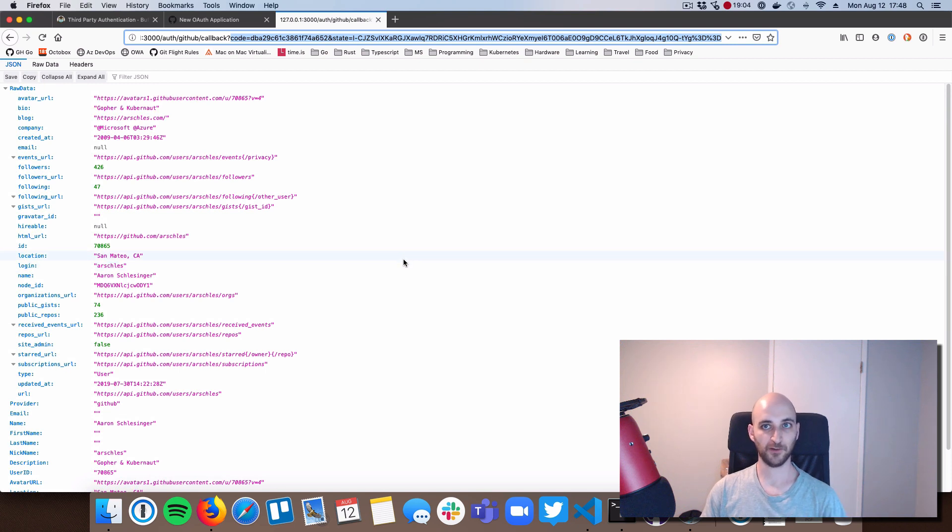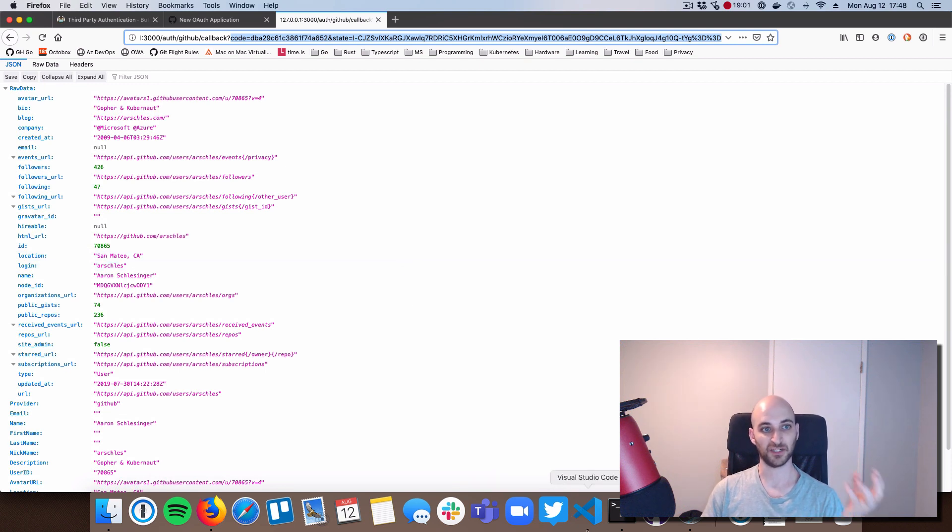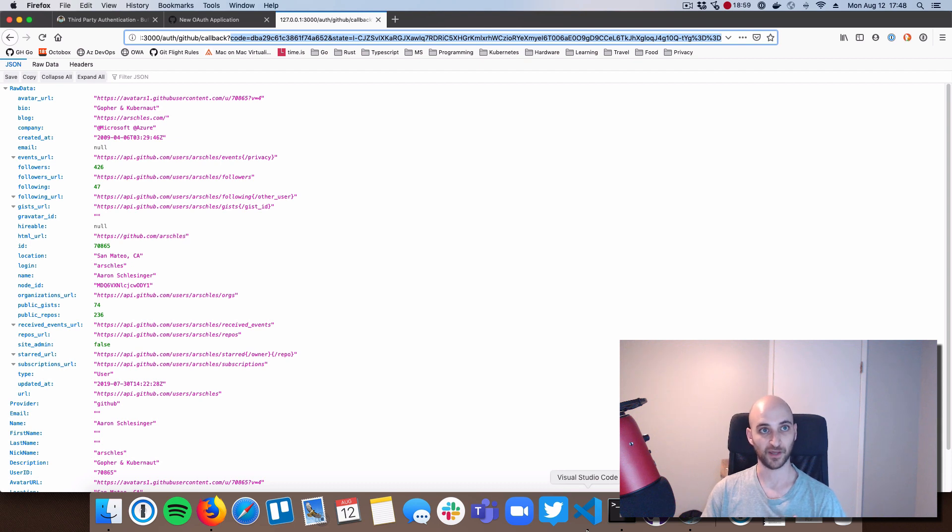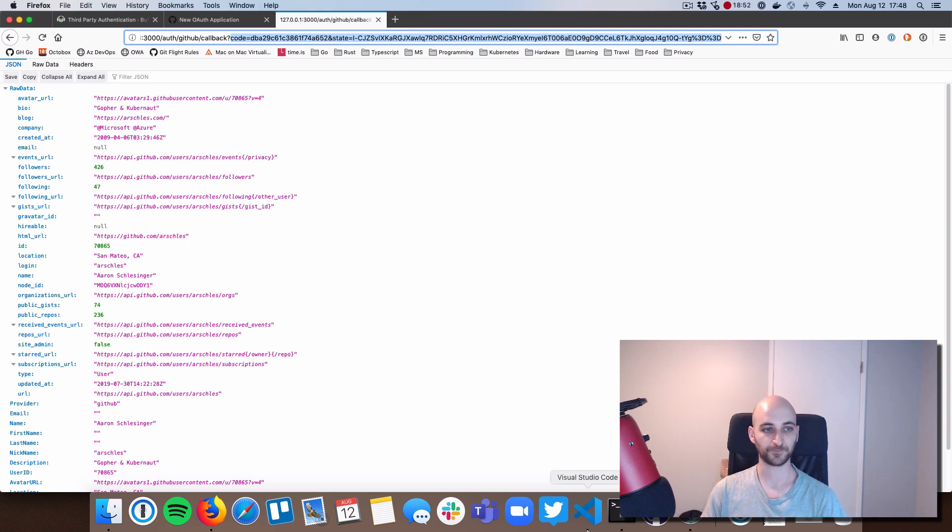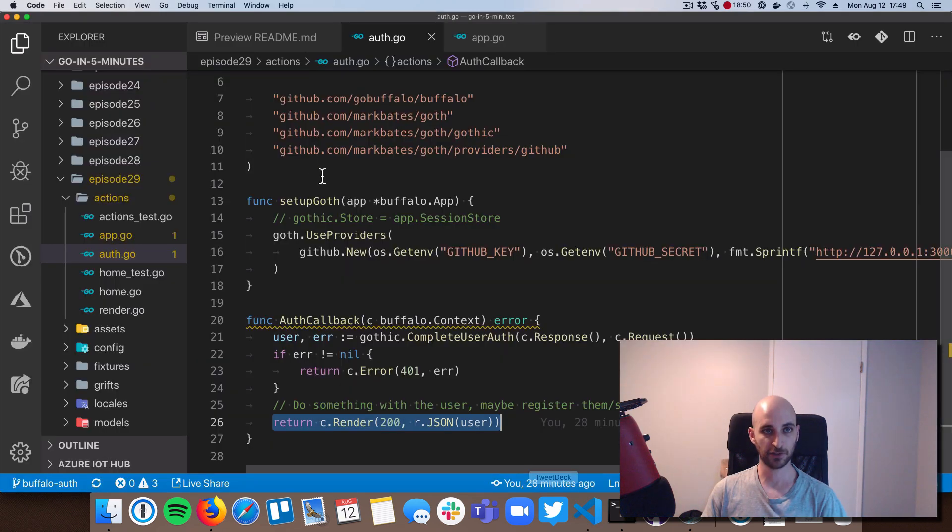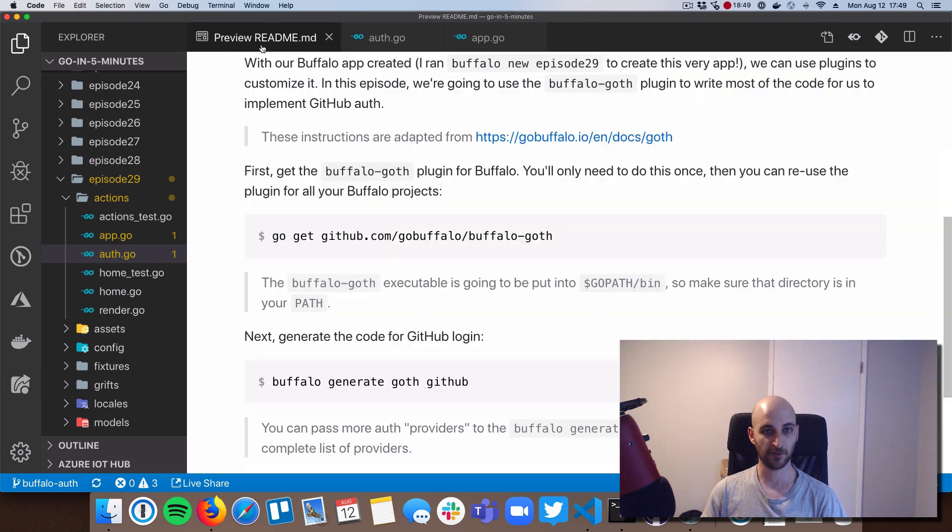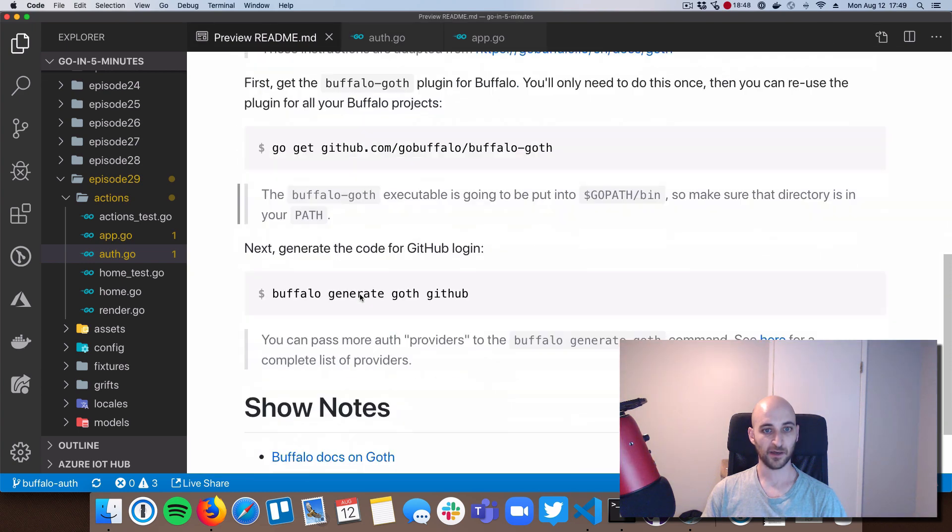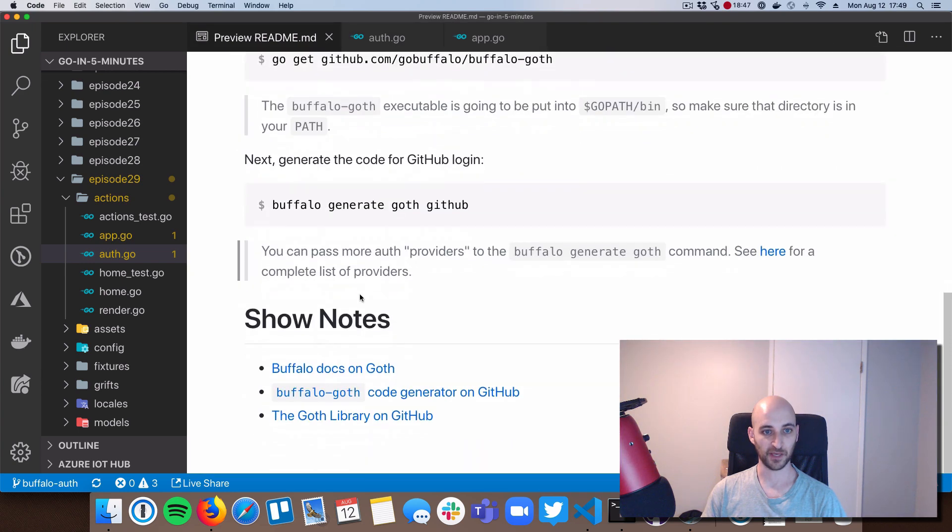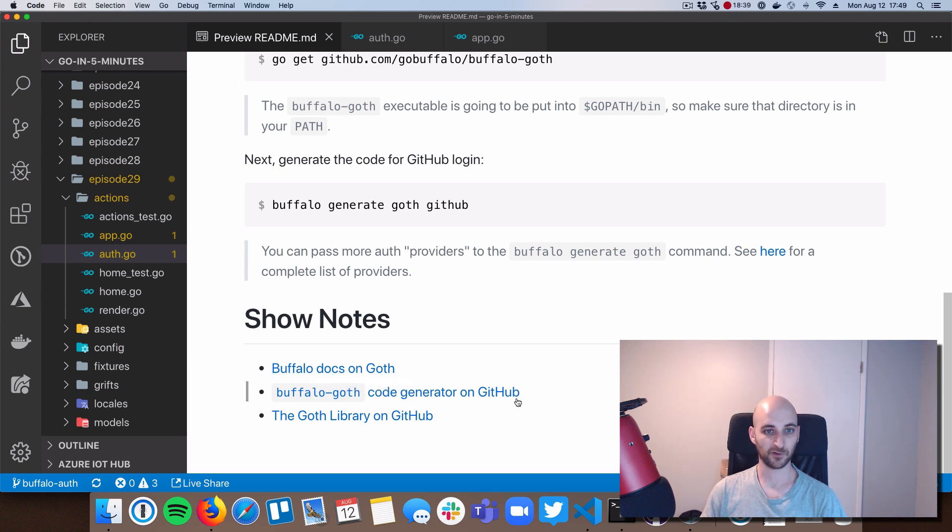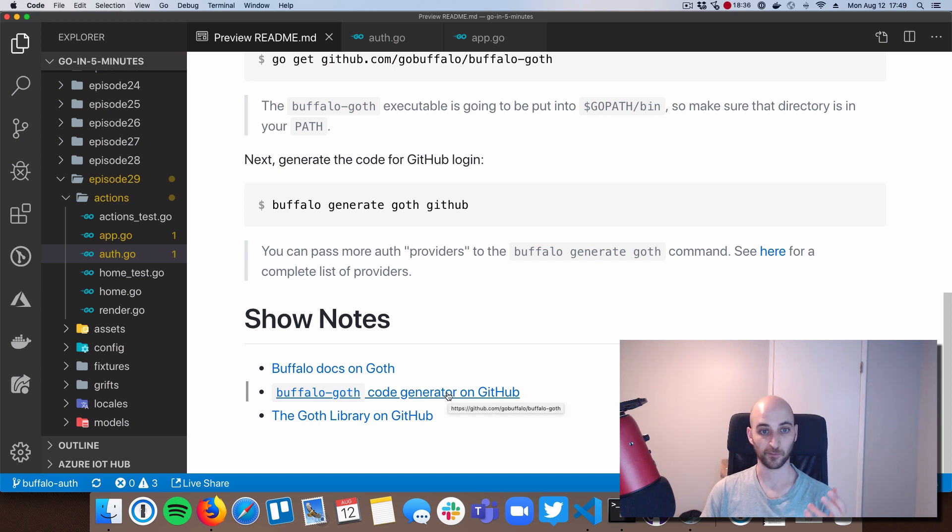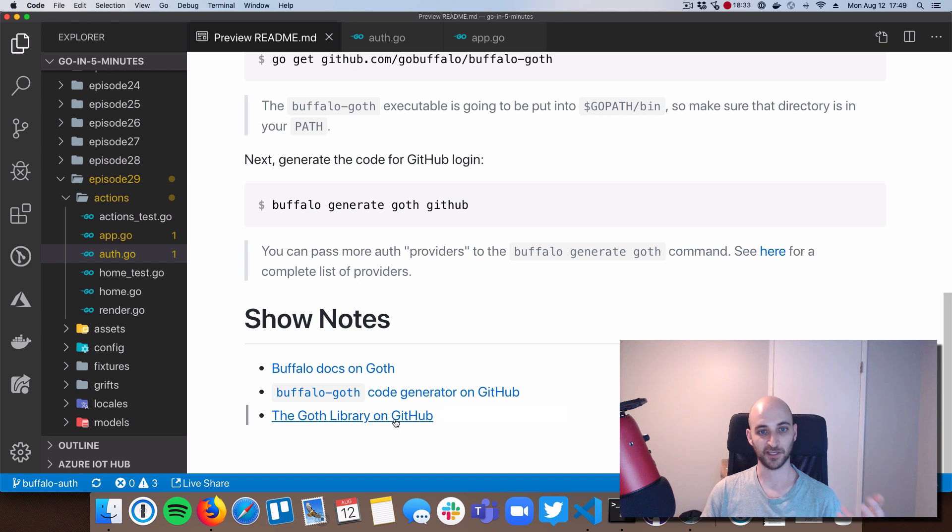Okay, so that's going to about do it. We saw sort of the ability to generate a ton of the code that we need to do login with GitHub. The same thing would go for login with other platforms like Twitter, Facebook, and so on. So I really encourage you to go check out the readme for this episode. Check out these links. So there's great docs on the Buffalo website for how to use goth. There's also great docs on how to use the code generator for Buffalo and goth. And then there's goth itself.